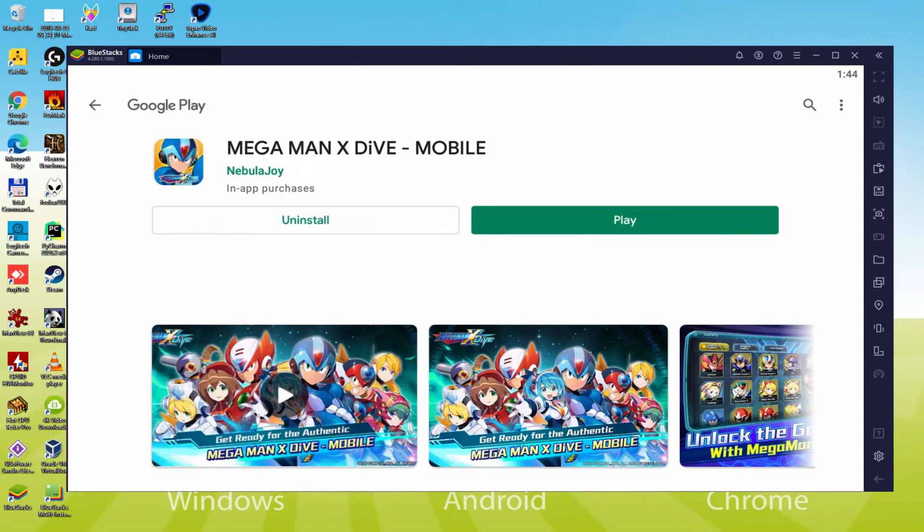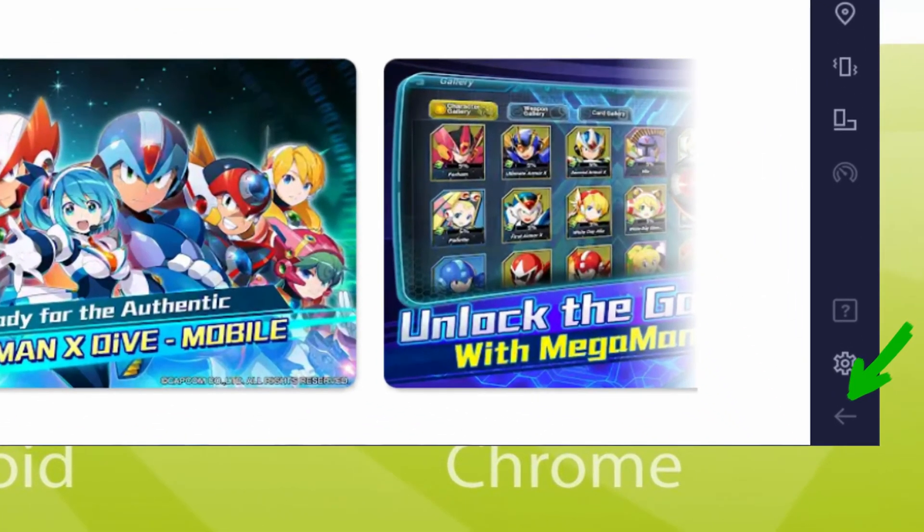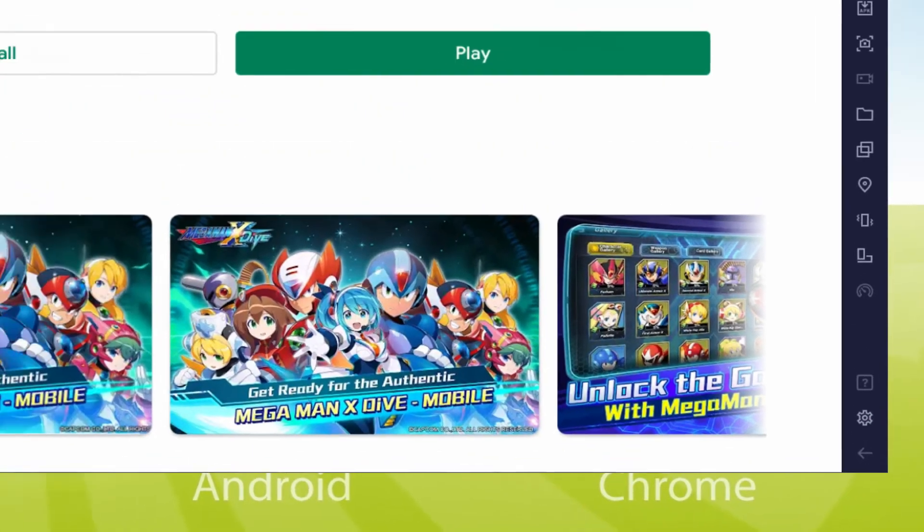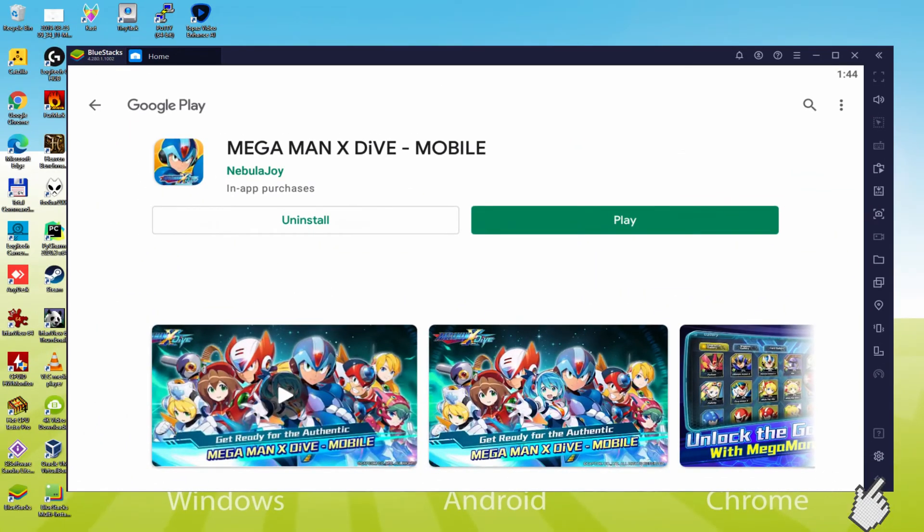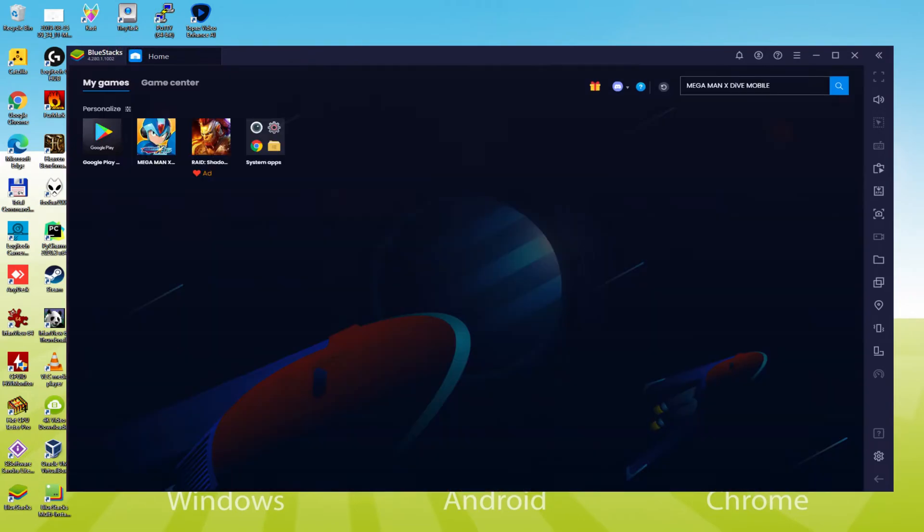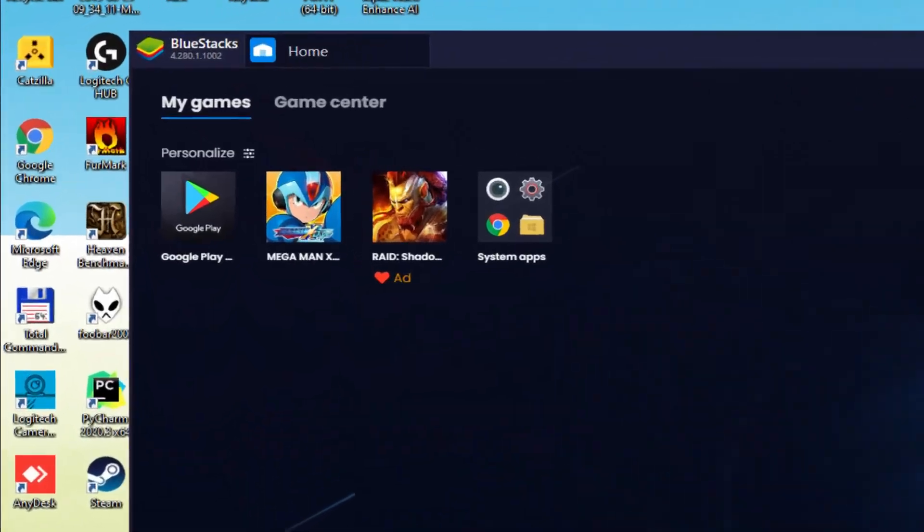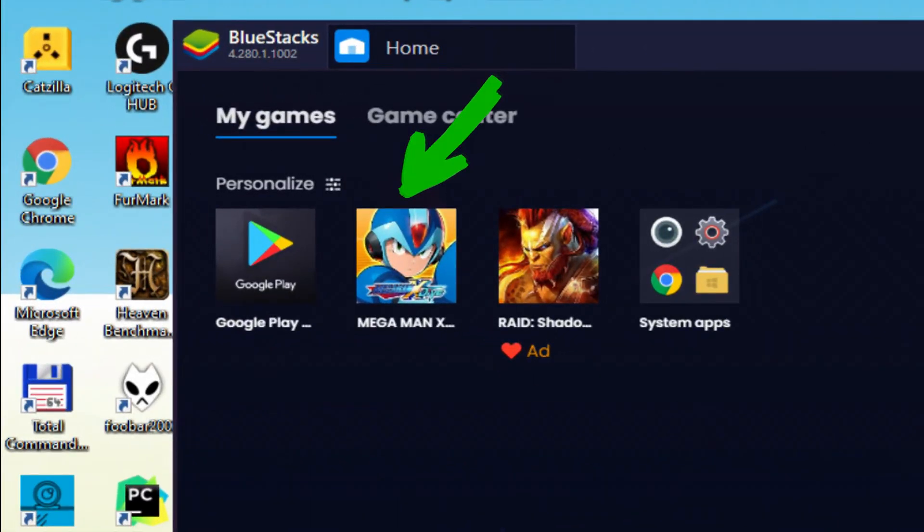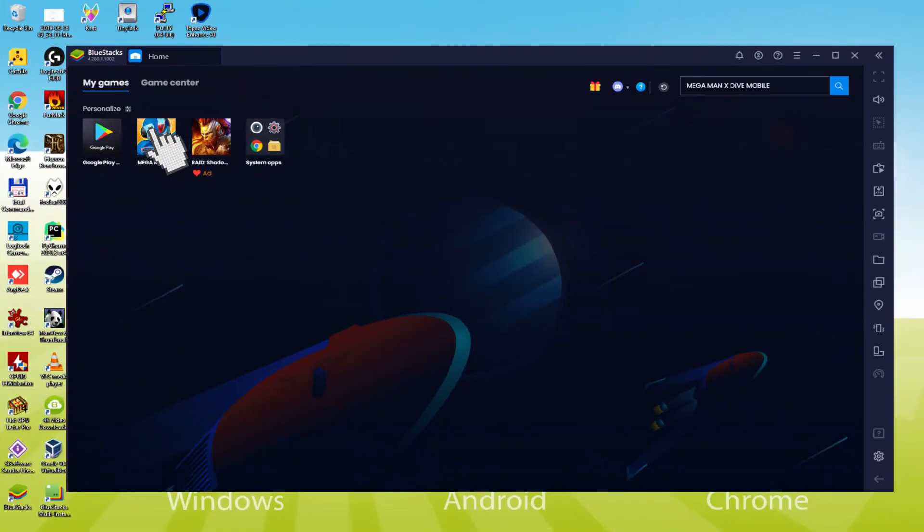Now, let's go to the emulator desktop by hitting this button I'm emphasizing in green, so that you can launch Mega Man X Dive Mobile for the first time. Let's click on the My Games option just above. We're now on the emulator desktop, then we're going to click that new Mega Man X Dive mobile icon which was created.